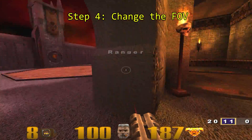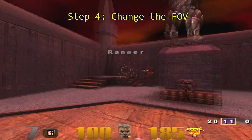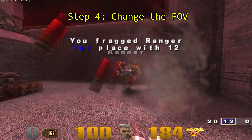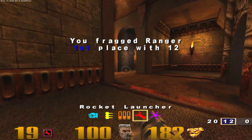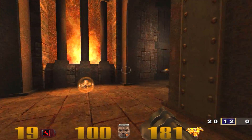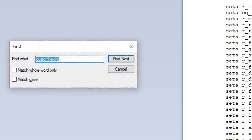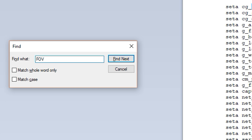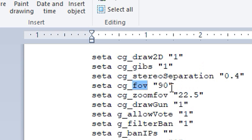Step 4: change the field of view. If you don't want your game to appear stretched, you're going to need to extend the field of view alongside your widescreen resolution. Search for cg_fov and change the default 90 value to something like 110.